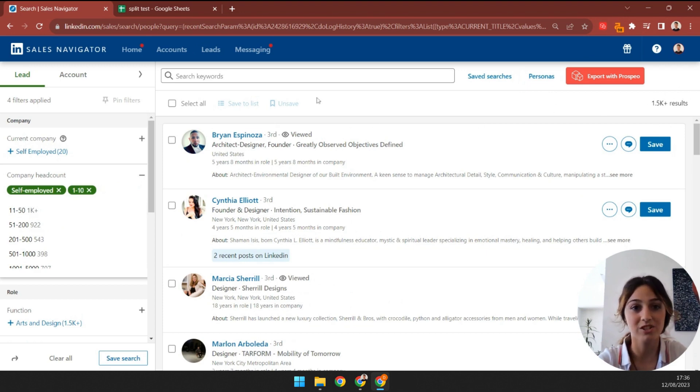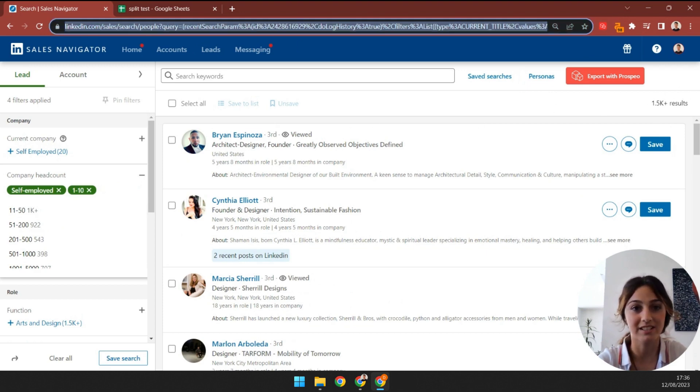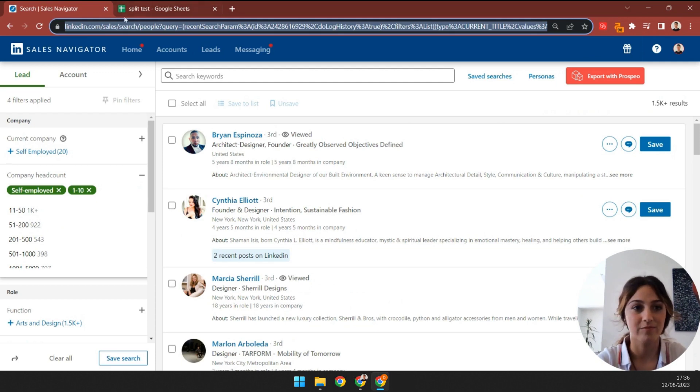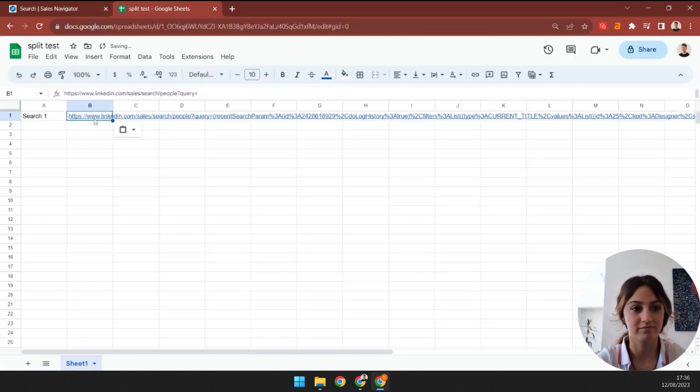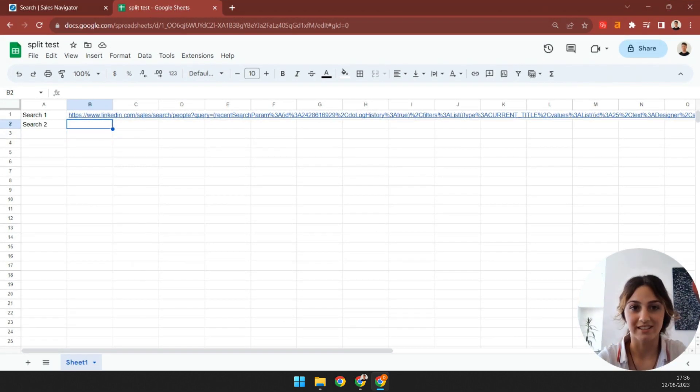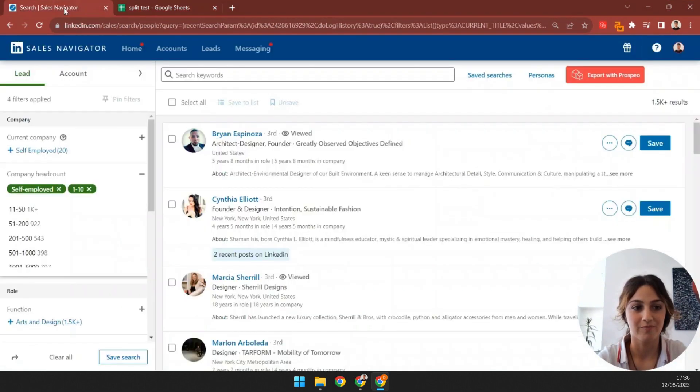To save this search, you can click the URL, copy it, and add it into an Excel spreadsheet. Now that my first segment is done, let's continue.